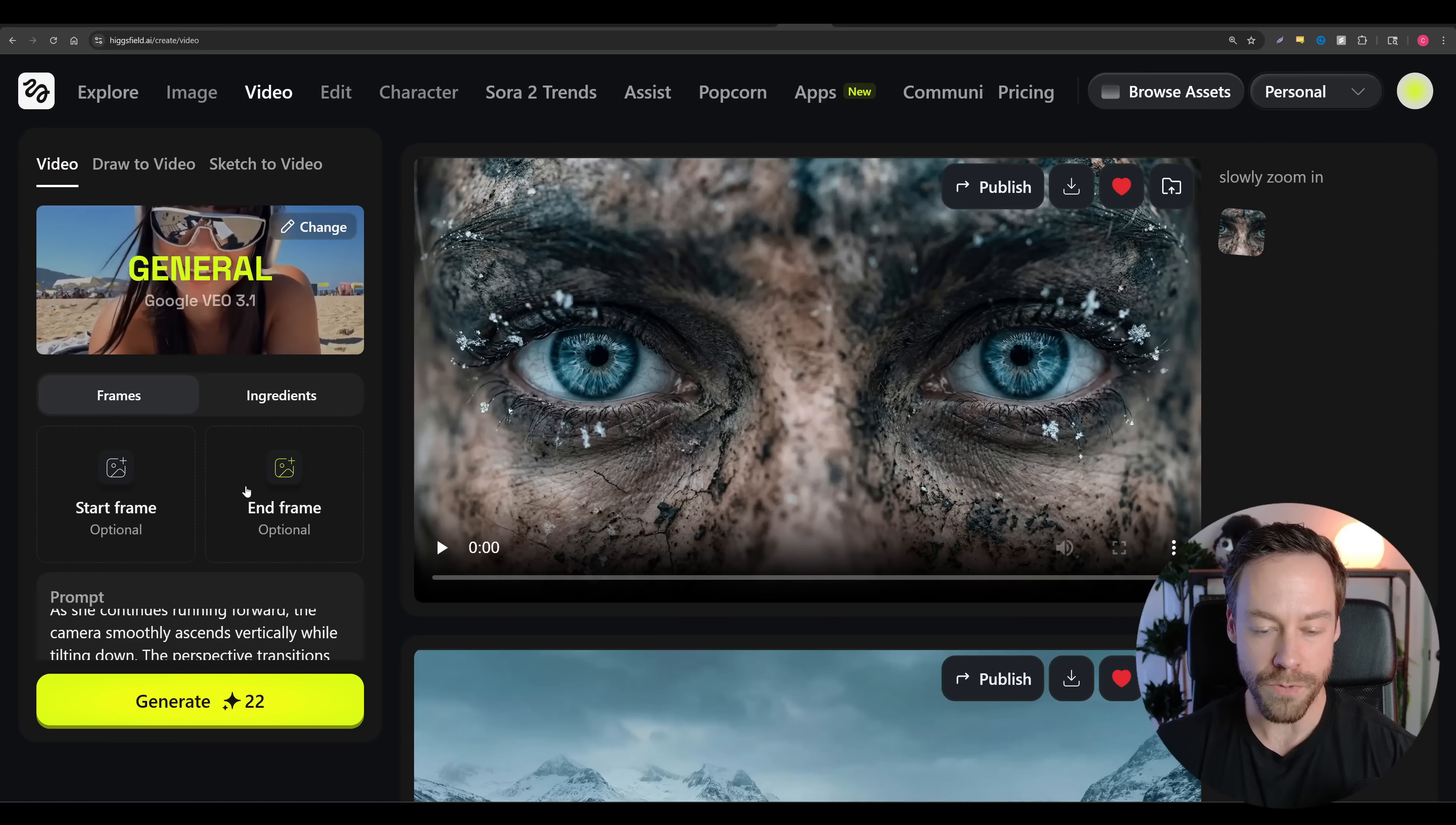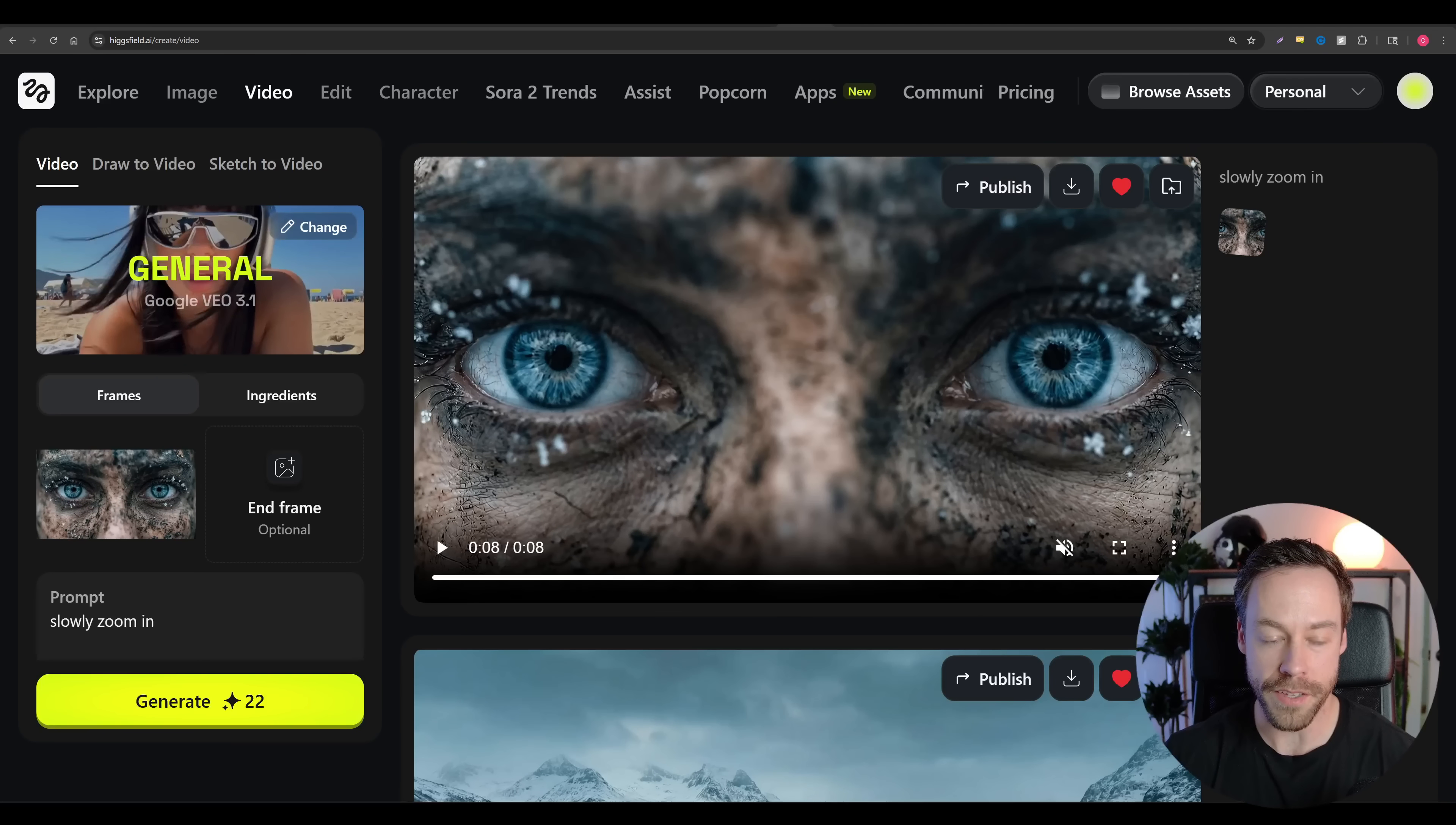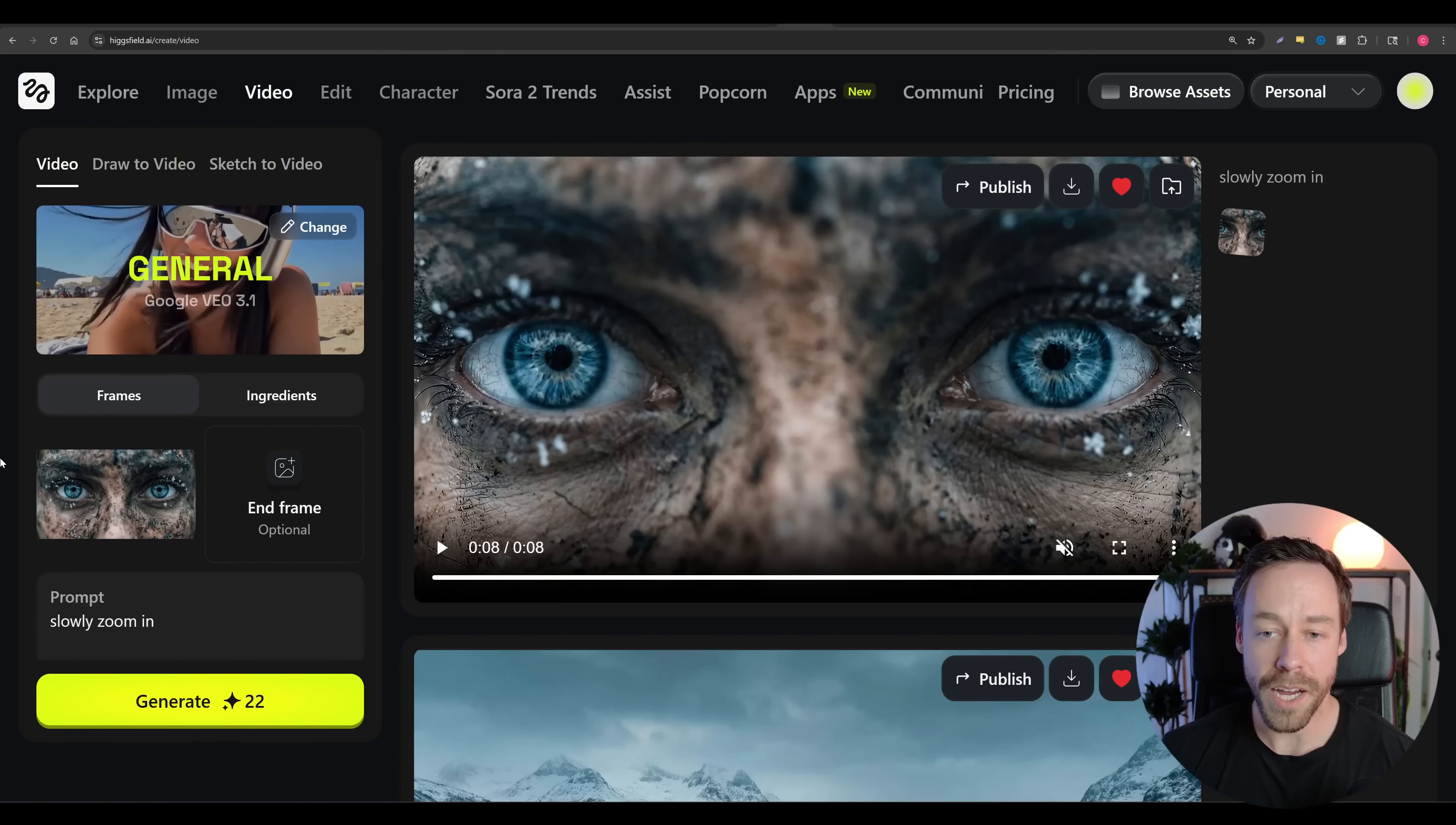Now, not only is 3.1 high quality, but it also gives us the option to do start frames and end frames, which again, gives us more control, which is what we are always fighting for when it comes to AI content creation. Now, first frames and last frames are exactly what they sound like. They're going to be the first frame and the last frame of the video we create. So we can control how it starts and how it finishes. What happens in between is a product of A, the prompt, and B, the AI video generation model itself.